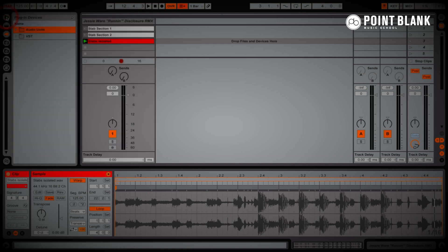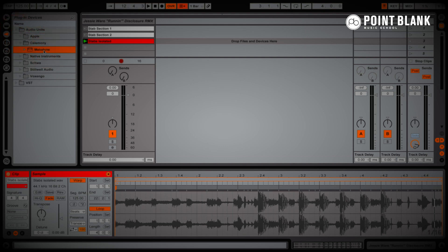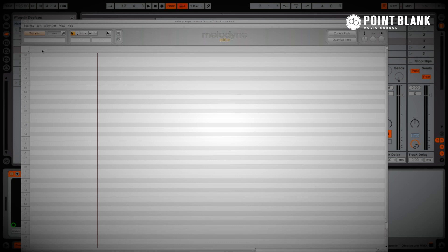Let's open up the browser — Audio Units, Celemony, Melodyne — and I'm going to double click on this to load it onto the selected track.